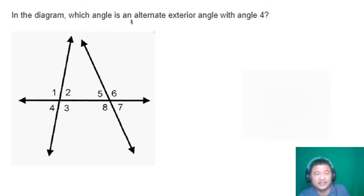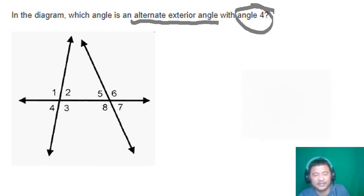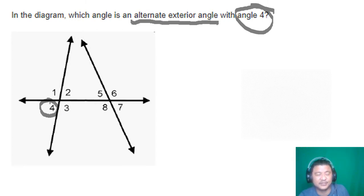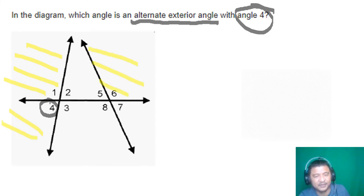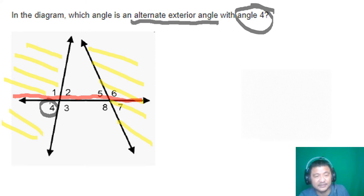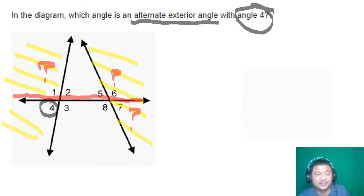In the diagram, which angle is the alternate exterior of angle four? First, identify where angle four is. It needs to be exterior and alternate. Looking at the two lines, their exterior parts, and the red transversal — angle four would be partnered with angle six. They're both exterior and they are alternate, so the answer is angle six.